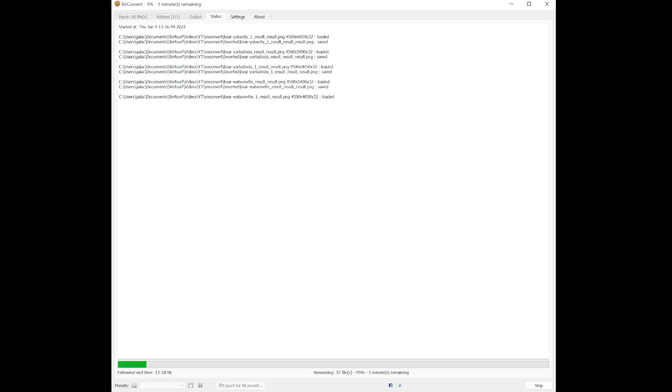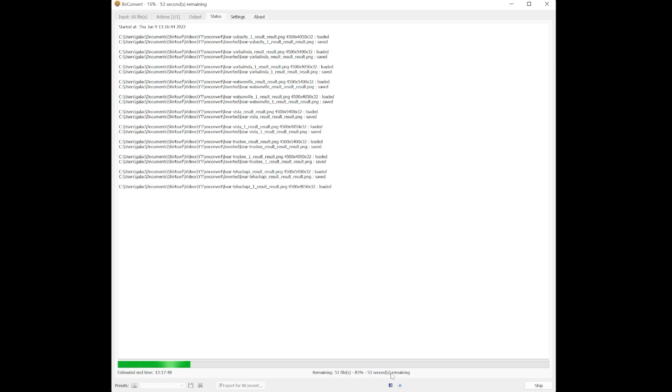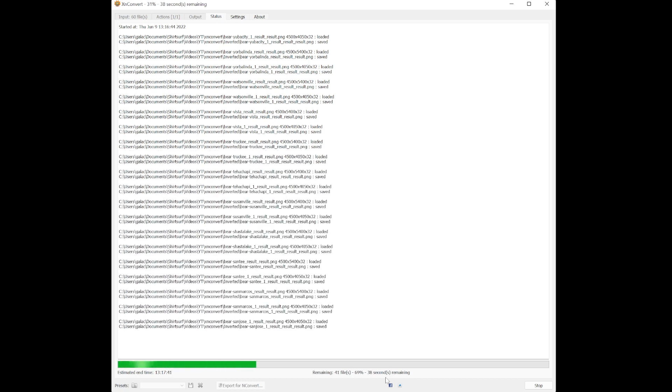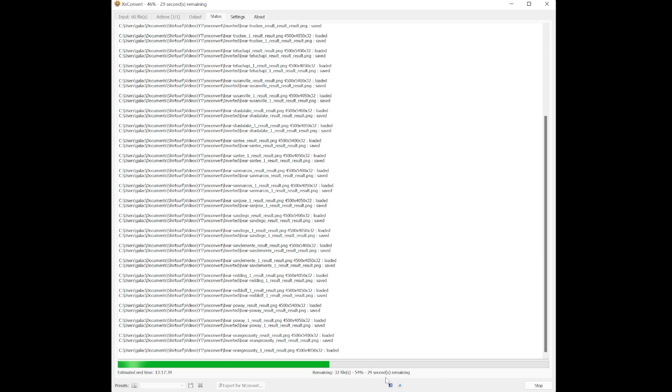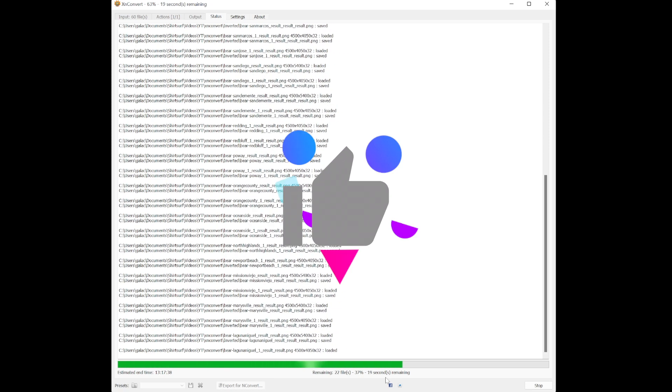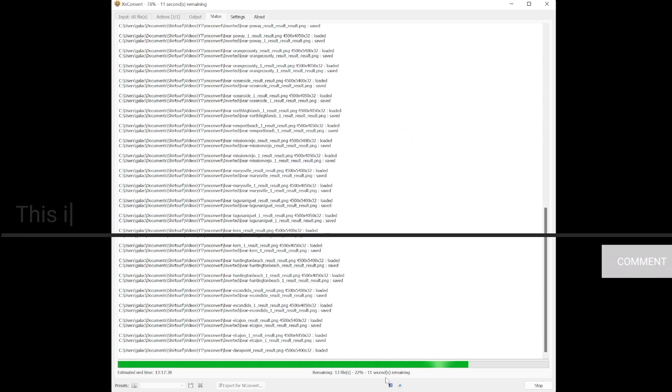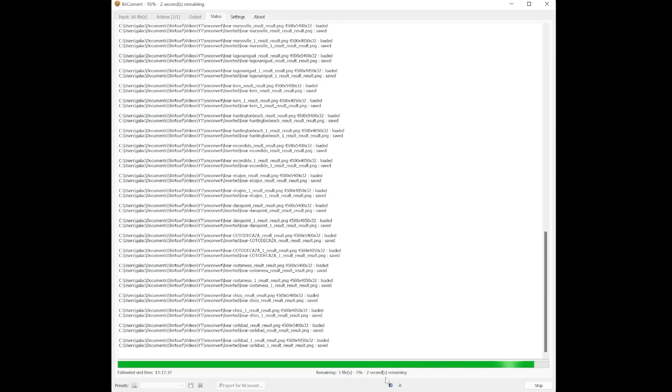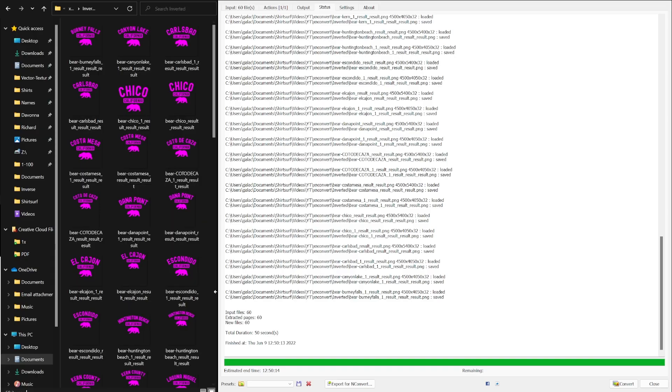You can see it converting each file. Let's open our output folder and here we can see our 50 pink designs.